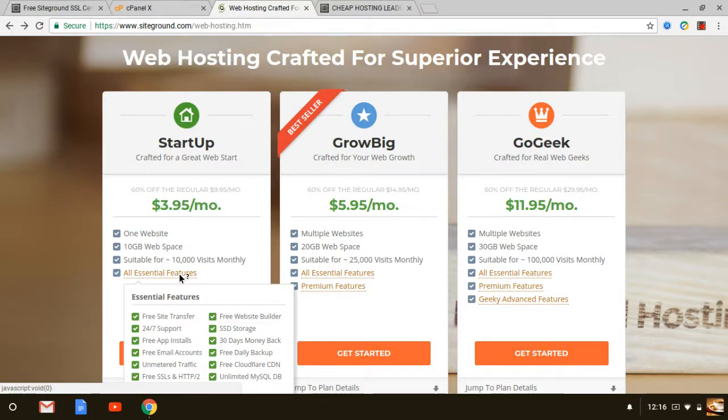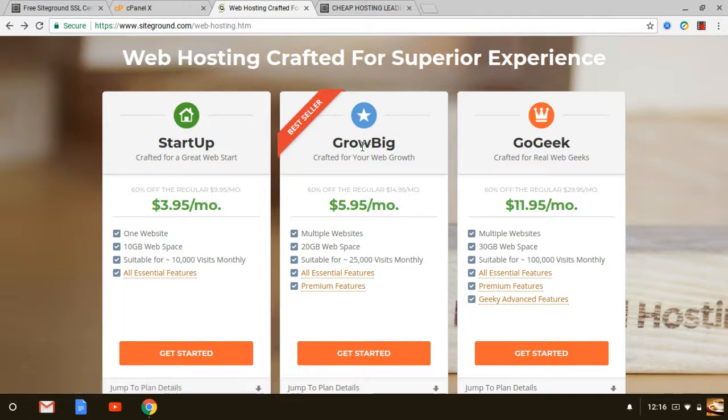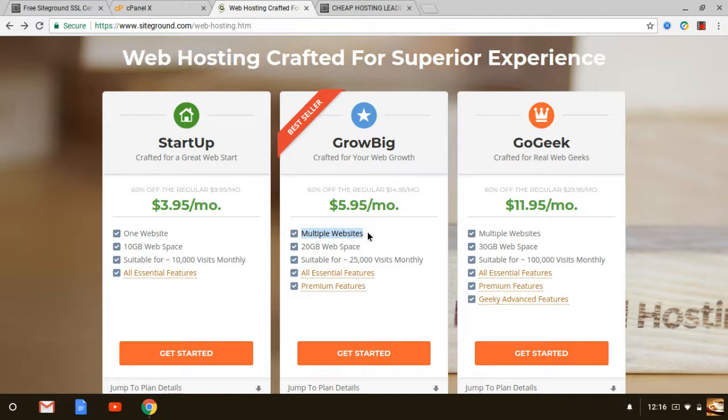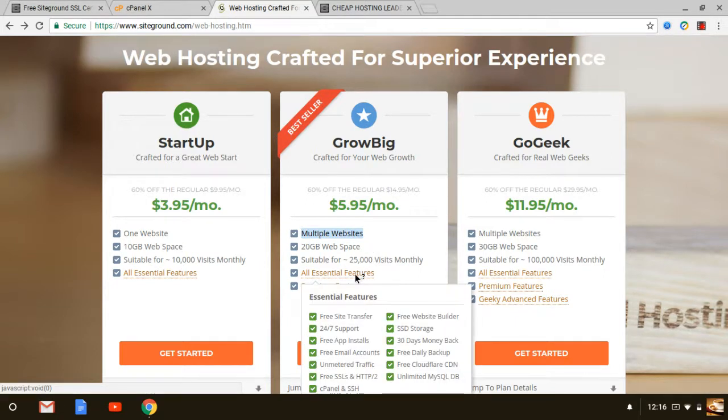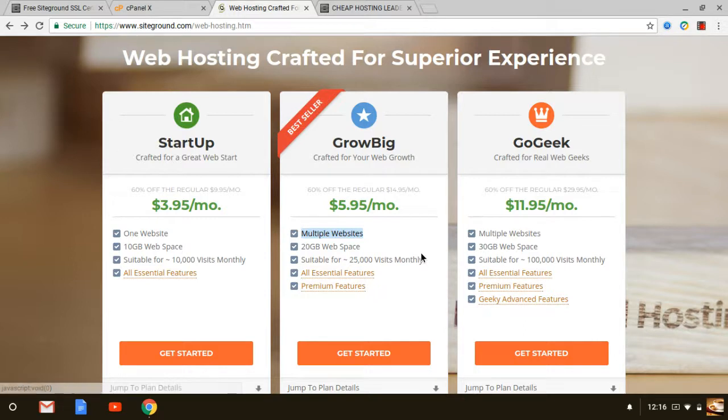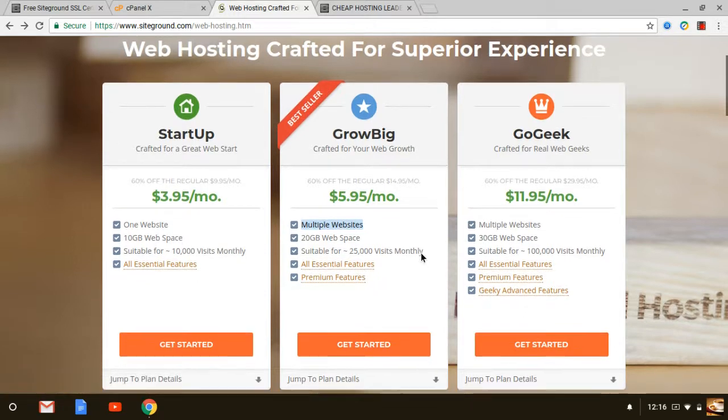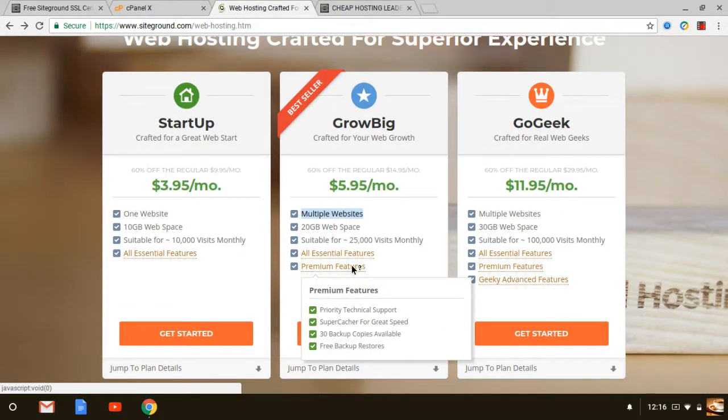As for me with my particular website cheaphostingleader.com I actually went with the GrowBig plan only because they allow you to host multiple websites, unlimited domains versus just one. So it all really boils down to what you really want or need when it comes to web hosting. As I mentioned I do have the GrowBig one because it gives multiple websites that you can host and some other additional features that you get with them when you get signed up.